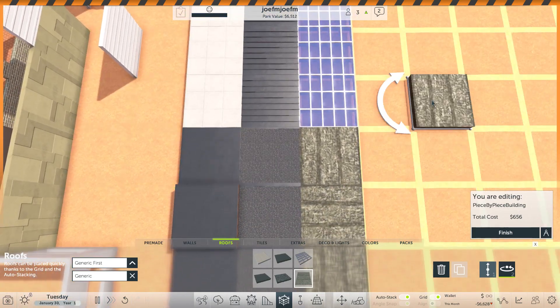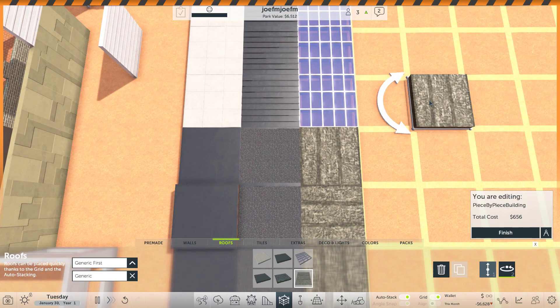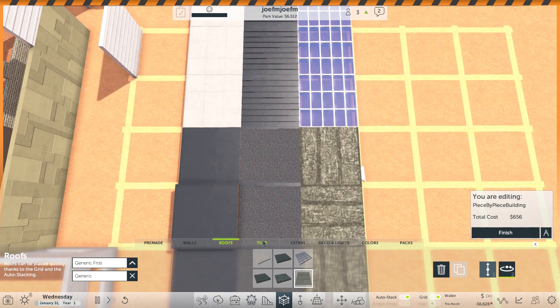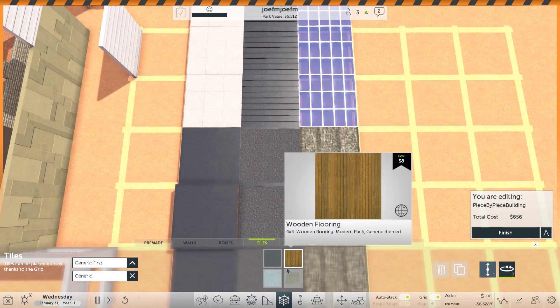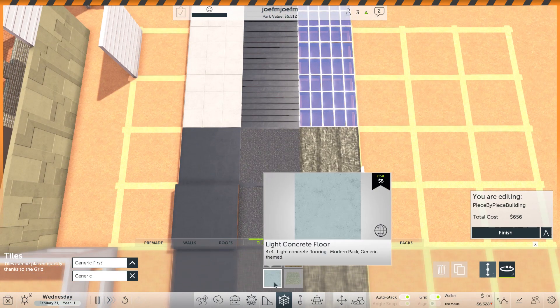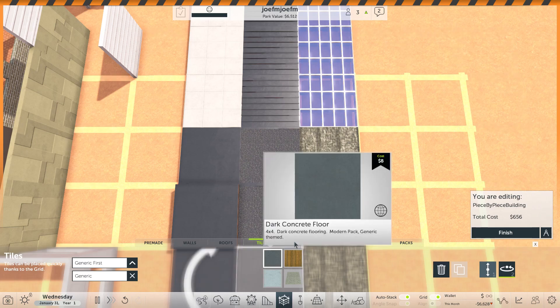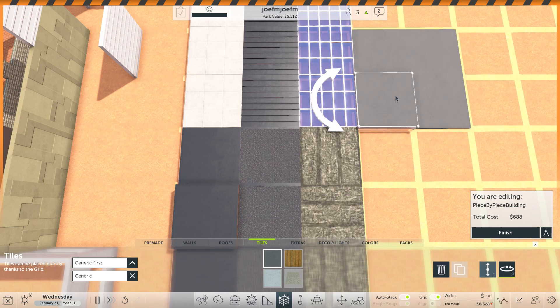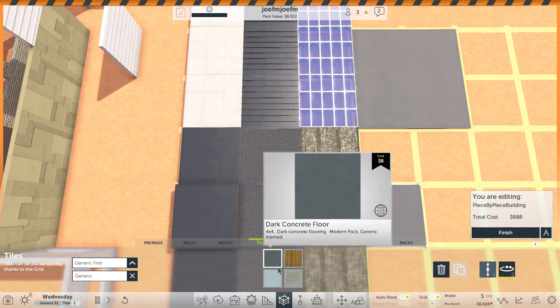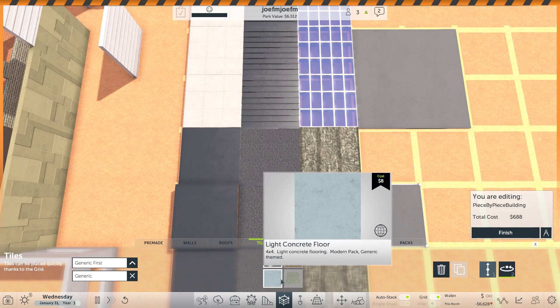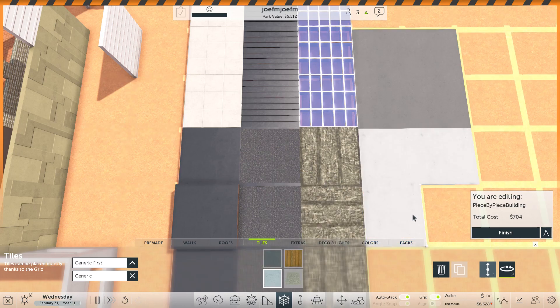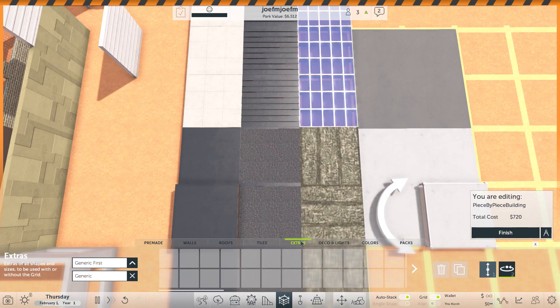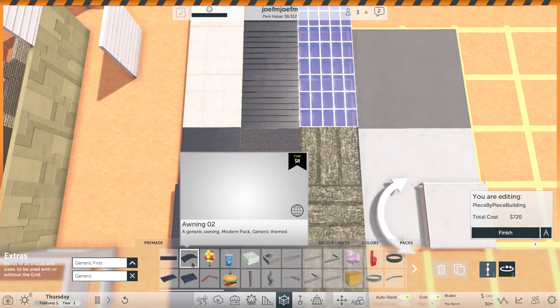We have also dark concrete floor. It's just dark and concrete and a floor and a light concrete.